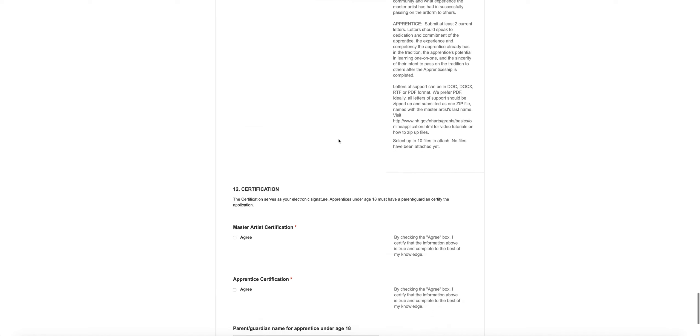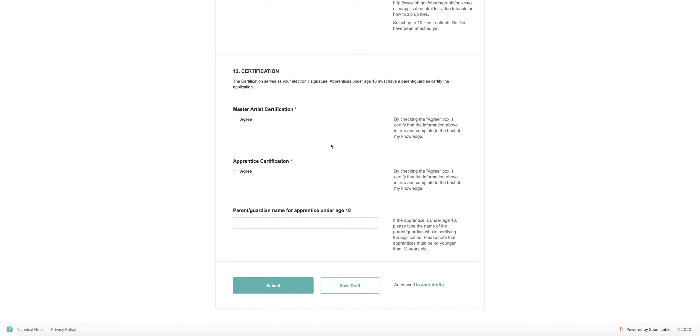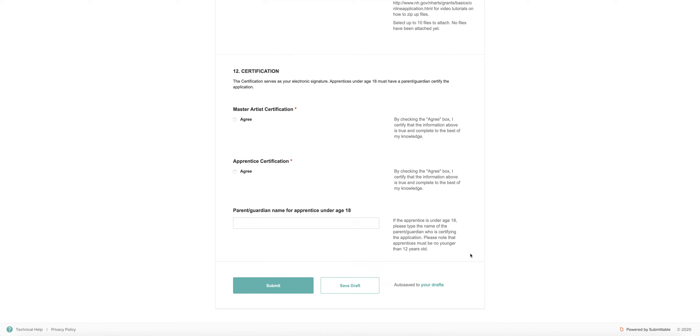And then finally, the certification. This is where the master artist and the apprentice will check the Agree box to agree, this is your online signature. If the apprentice is under age 18, the parent or guardian's name needs to go in this box. And then you'll be ready to submit the application.